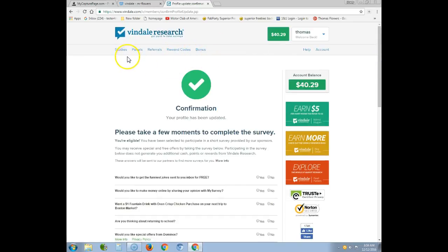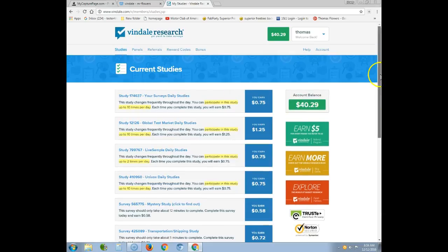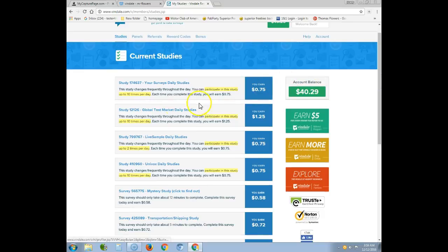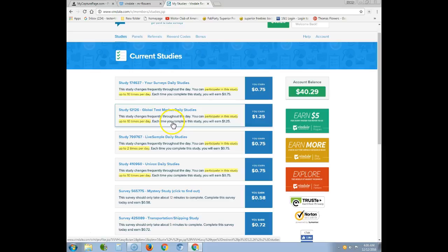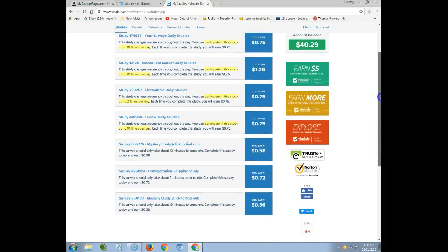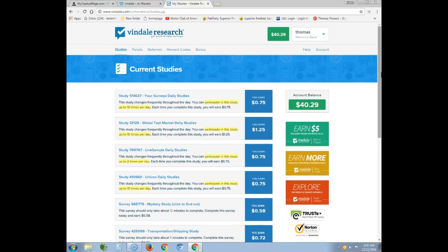There are two kinds of surveys. One is the Studies section — you can take each one up to 10 times. It's all different kinds of surveys: movie surveys, food surveys, travel surveys, different topics. It's interesting — I actually learned a lot of stuff about things I didn't even know about, how things work and run.